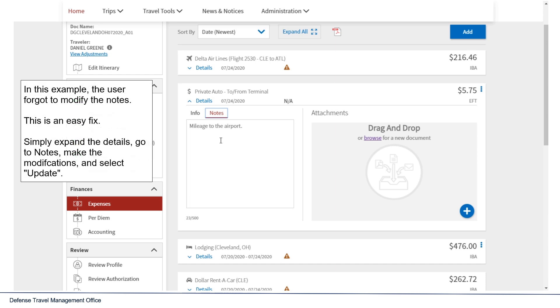In this example, the user forgot to modify the notes. This is an easy fix. Simply expand the details, go to the Notes, make the modifications, and then select Update.